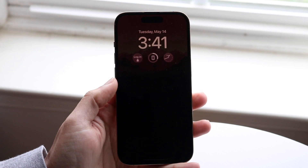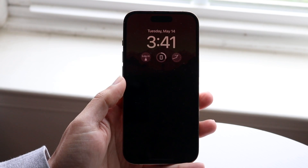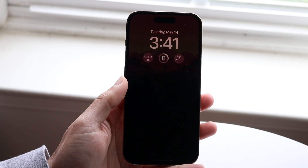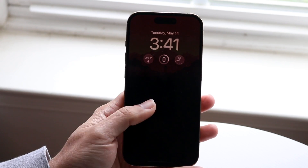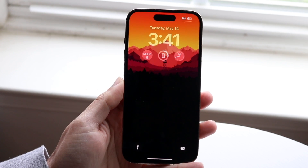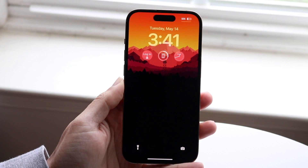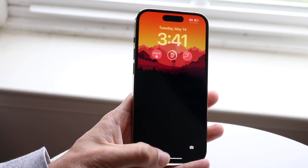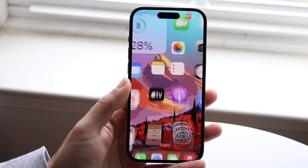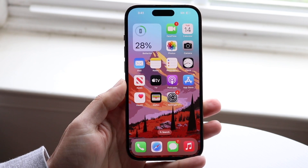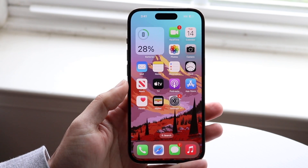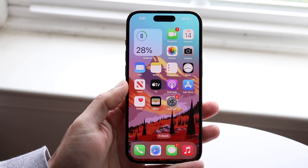You might be in a situation on your iPhone where there's a changing wallpaper. Basically, you have your iPhone home screen and when you swipe up you have a completely different wallpaper.